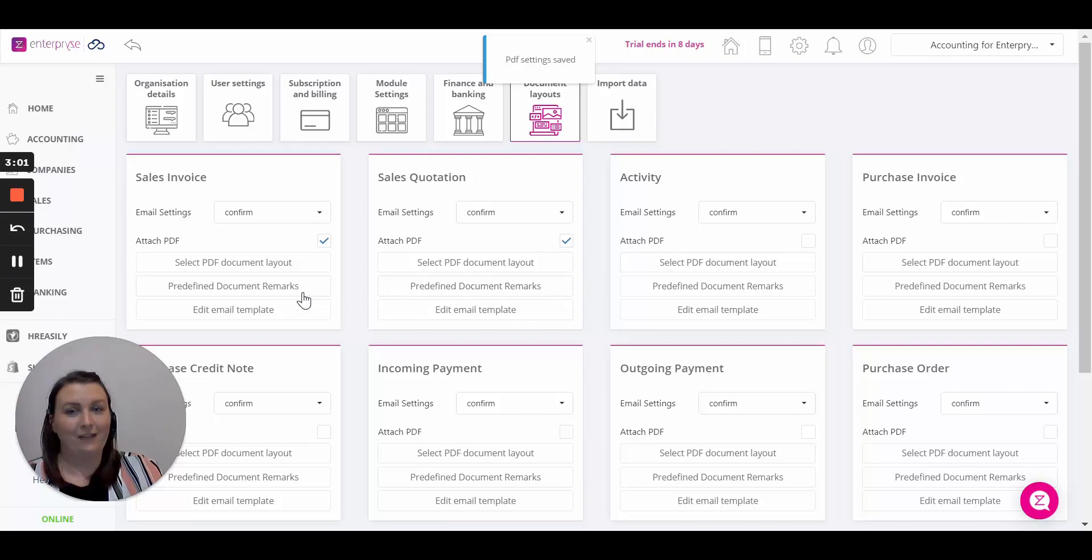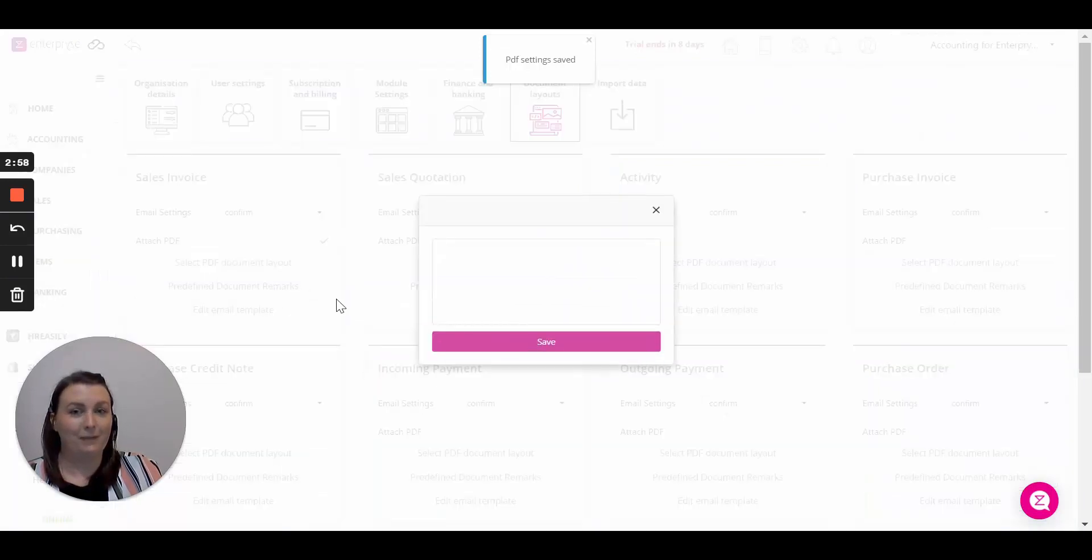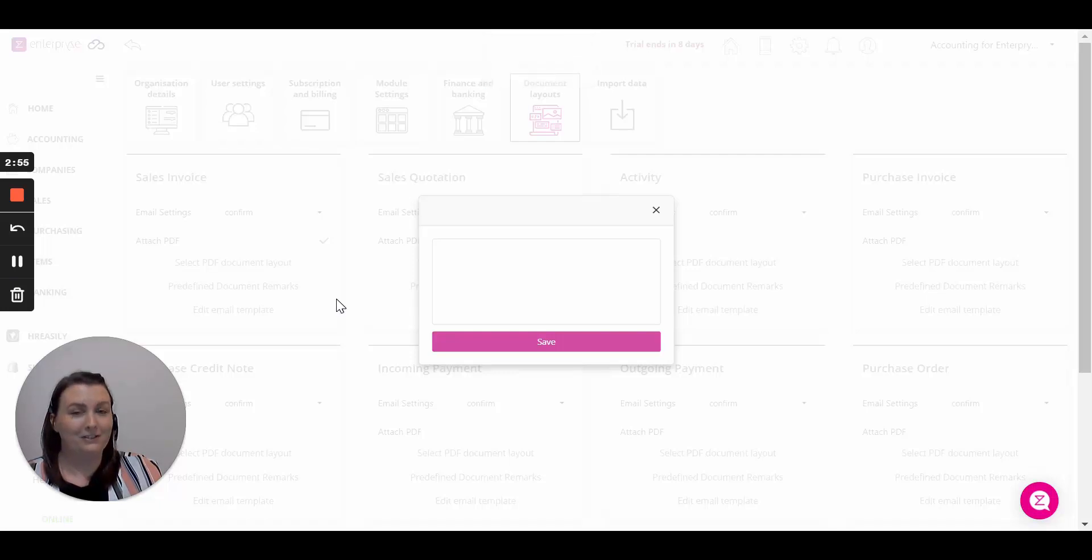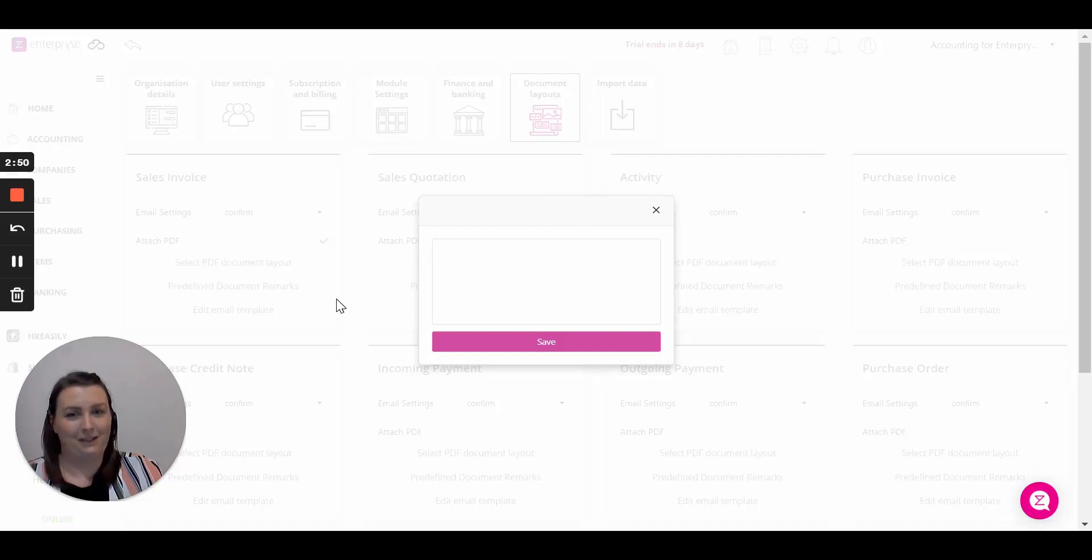Next we have some predefined document remarks. This is information that will be sent on all of your documents to your customers. So you could use this for the likes of terms and conditions or your bank details so that you don't have to type it each time. Simply add the information in and click save.